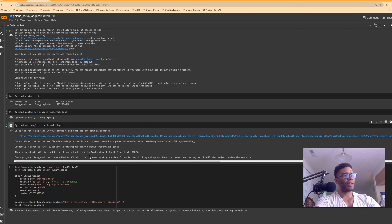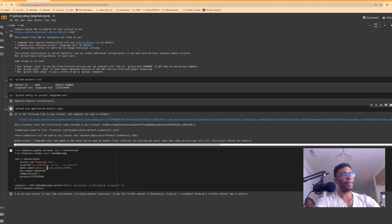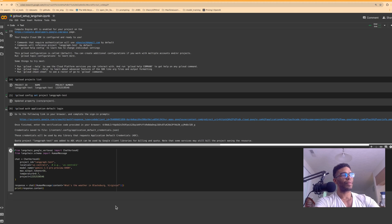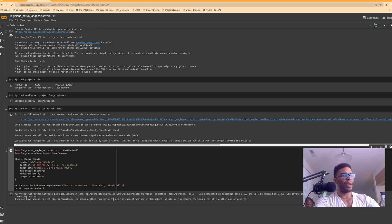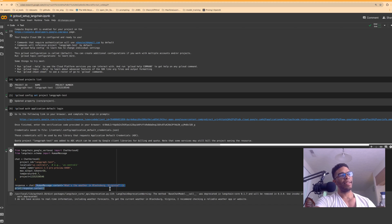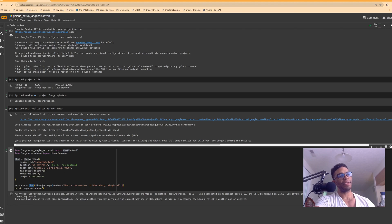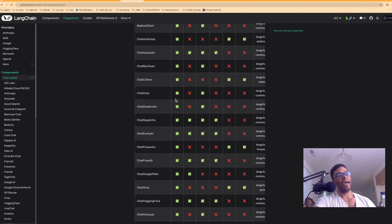Now we're using Gemini 1.5 Preview — not sure why it comes out to be free, but it does. Using a prompt template with human, user, and system roles is a better approach from the previous video, but this more direct method also works. It doesn't have access to real-time information, but you can add a tool since `ChatVertexAI` is one of the tool-calling methods.